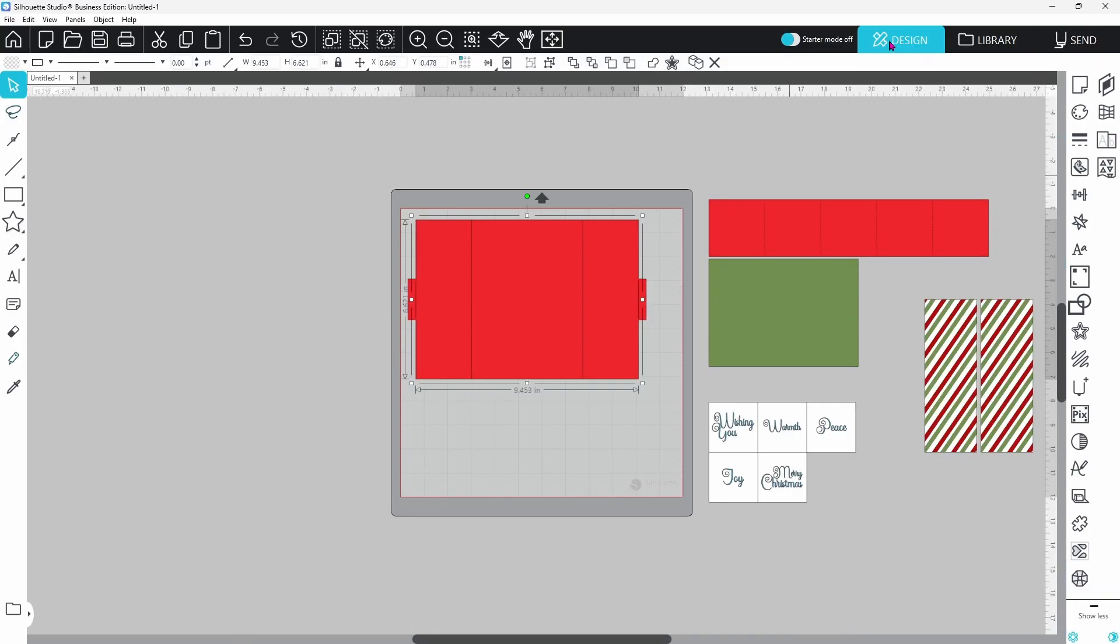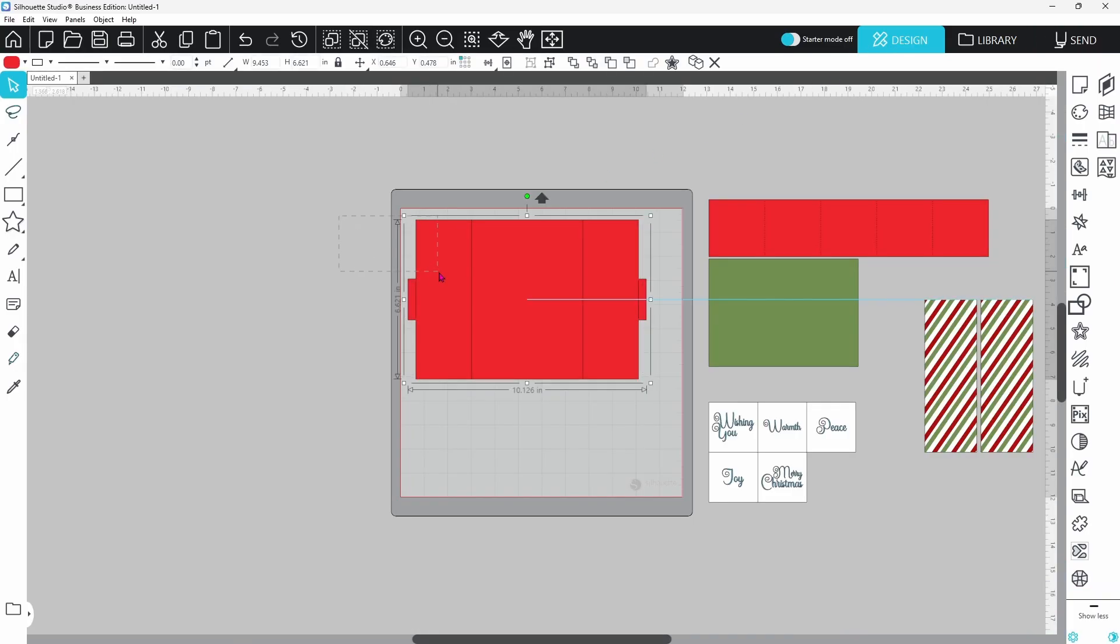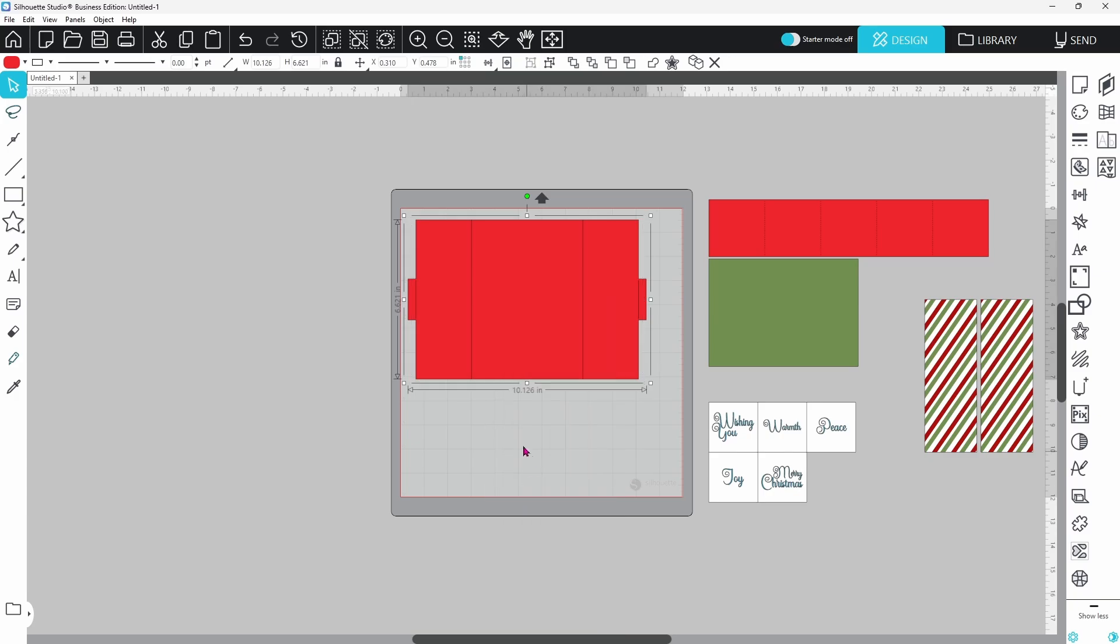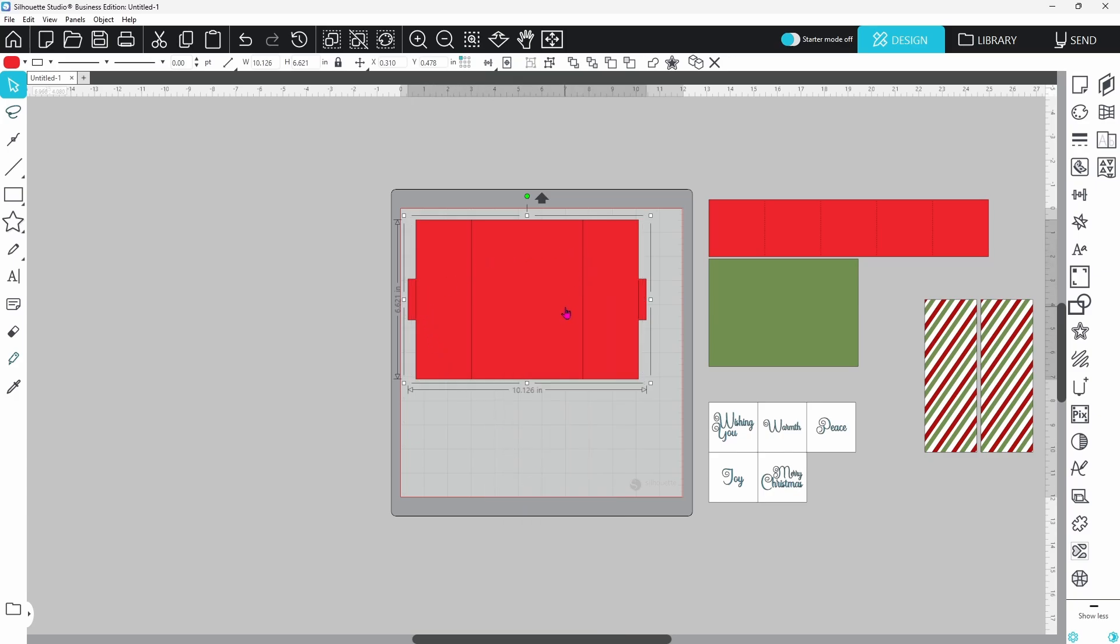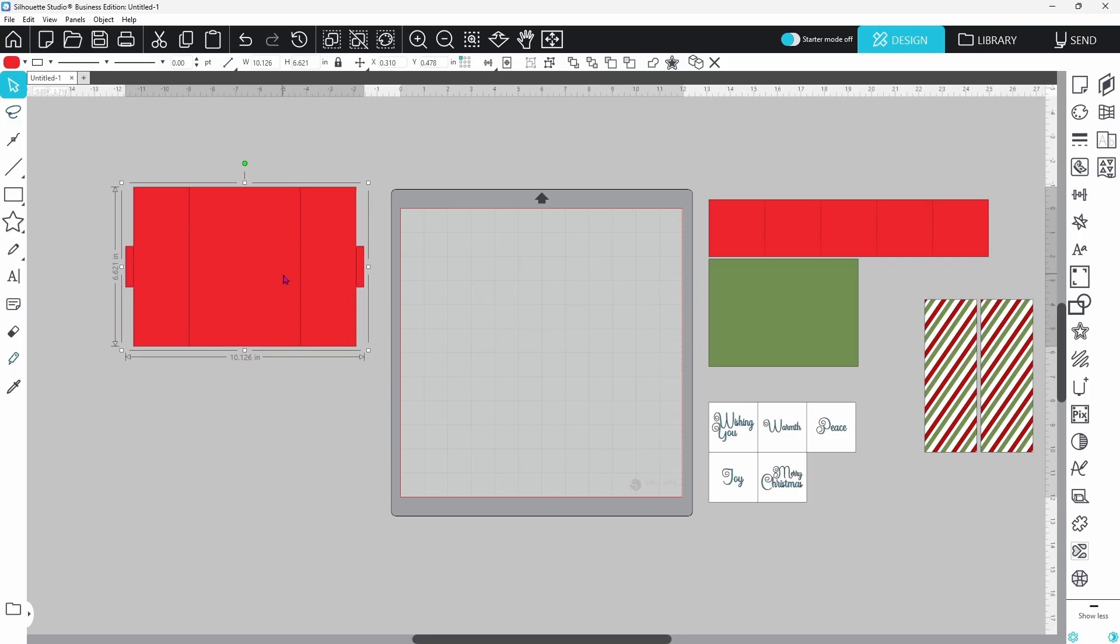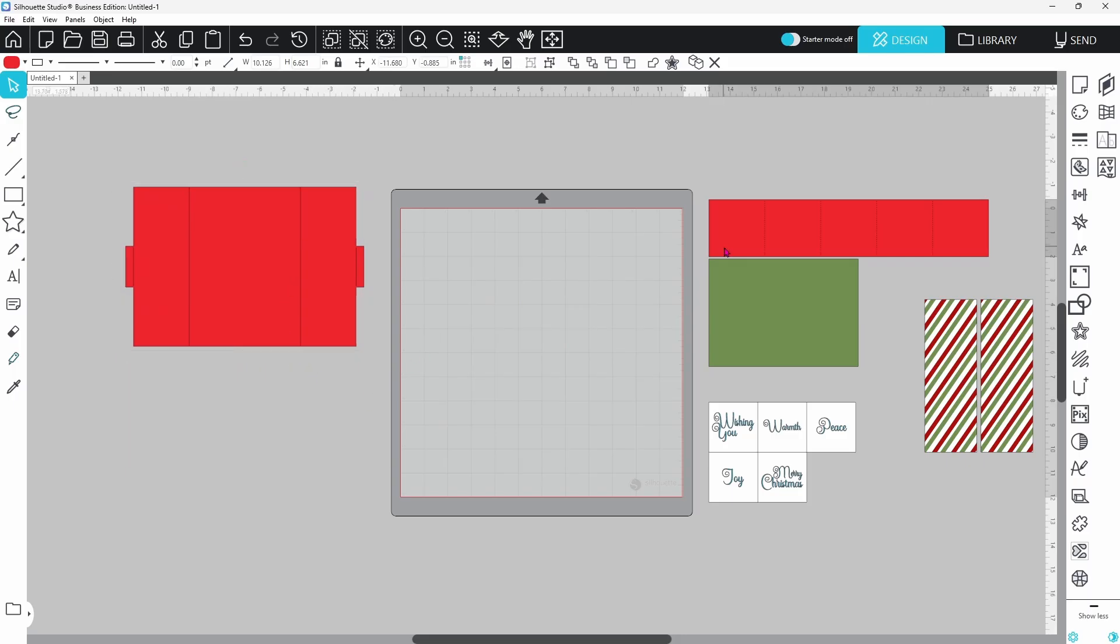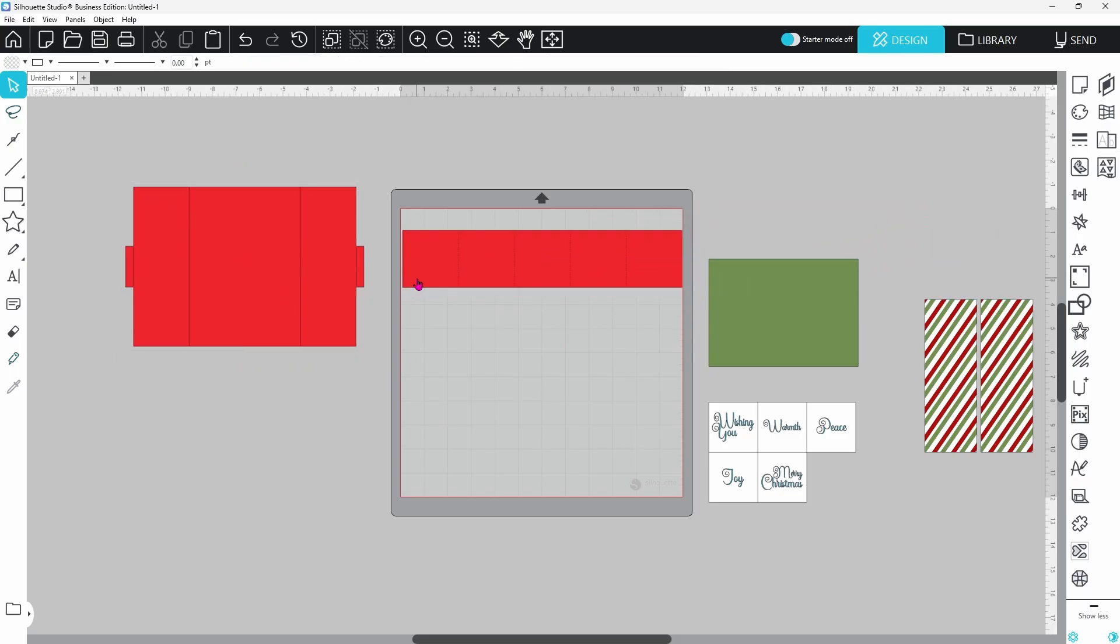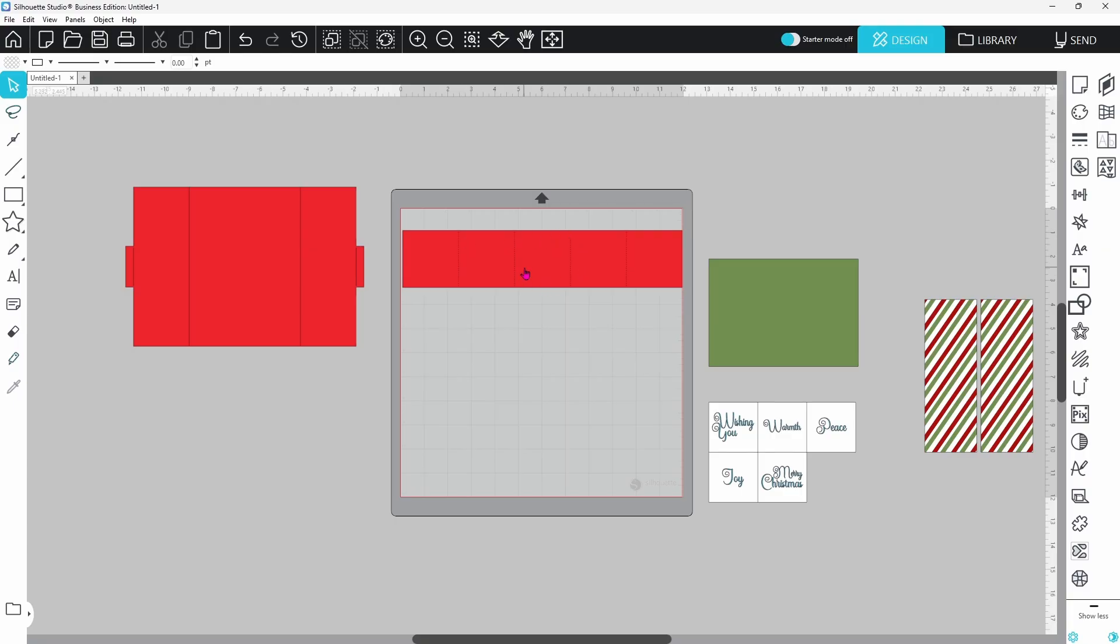We can go back to the design page, select the base and the score lines, right click and group, and that's going to keep all of those lines in place, and it's going to score right where it needs to score. This is the only other piece with score lines, and you can go through and do the same process for this.